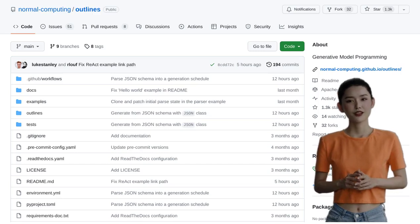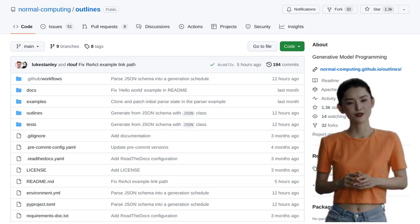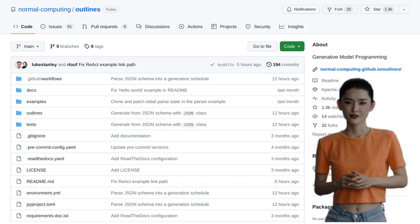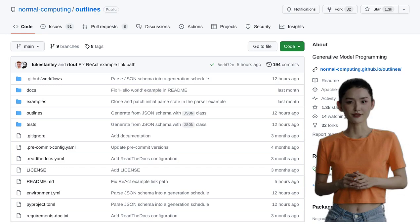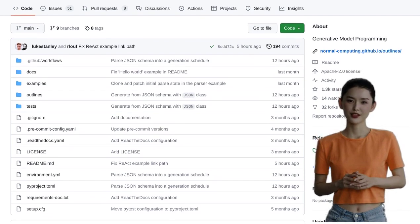Hey there, AI enthusiasts! Today, we're diving into the world of artificial intelligence and exploring a Python library that will revolutionize the way you generate valid JSON.